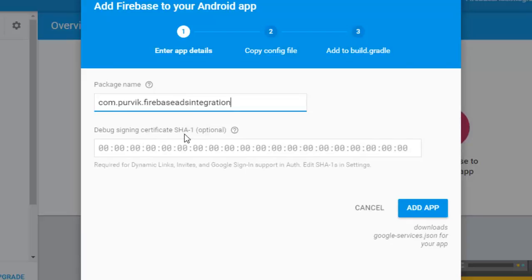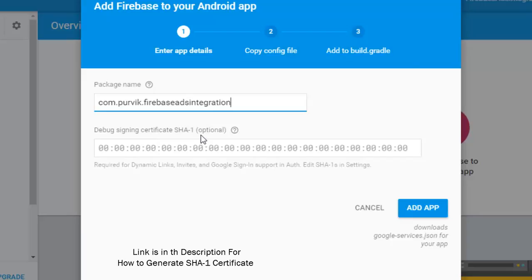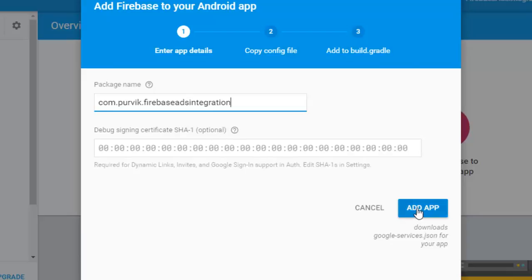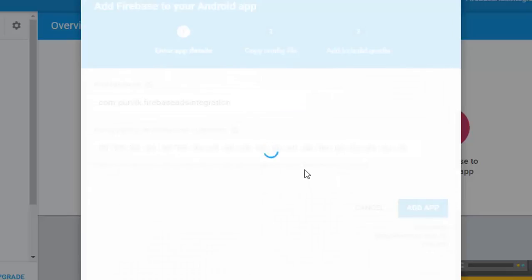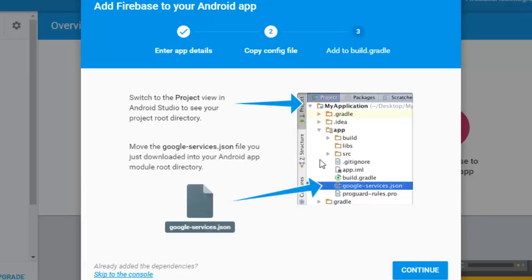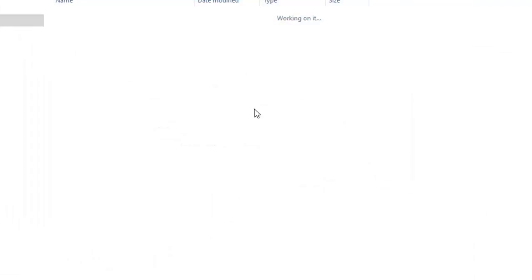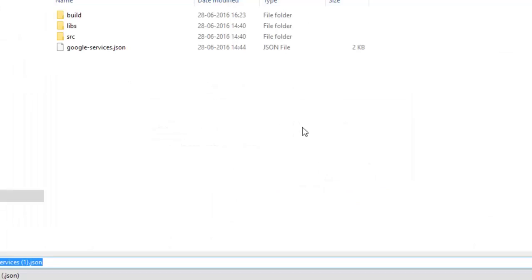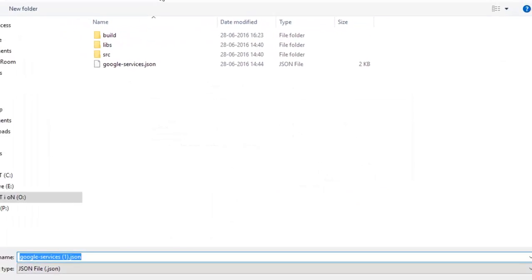It also requires a debug signing SHA-1 certificate. You can check my other video where I explain how to generate the SHA-1 certificate, but this is optional. I'll keep it optional and click 'Add application'. It will now prompt you to download the google-services.json file.